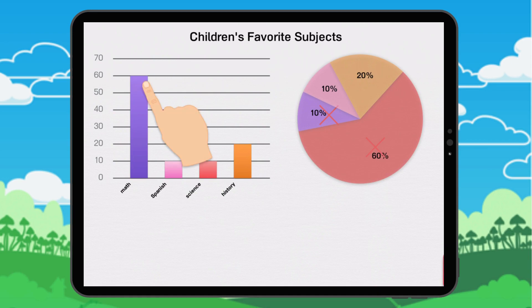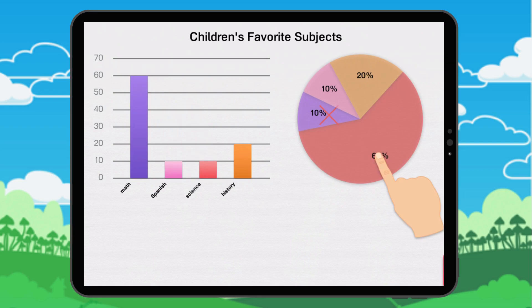60% of children prefer math. This subject is represented by the color purple. In the chart, the section of 60% should be purple.